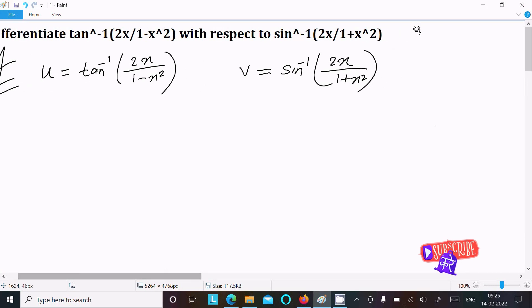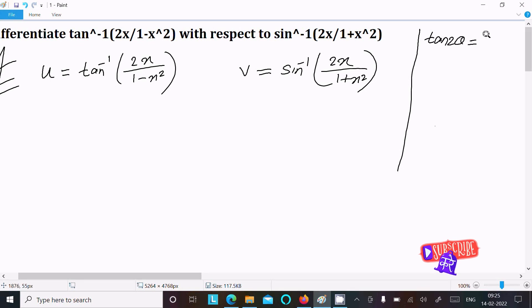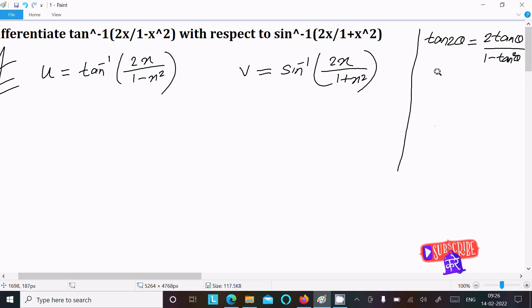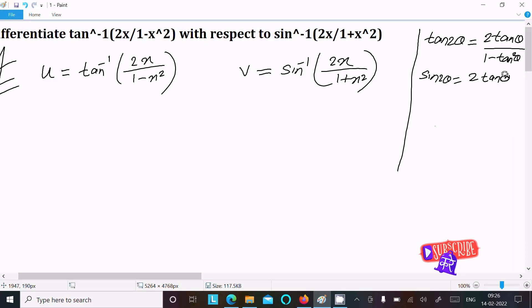We know the formula: tan 2θ = 2 tan θ / (1 - tan²θ). The next formula is sin 2θ = 2 tan θ / (1 + tan²θ). We will use both of these formulas.